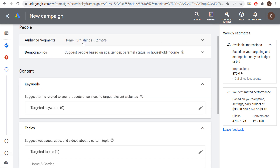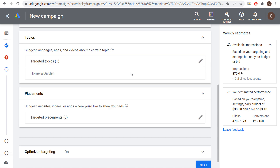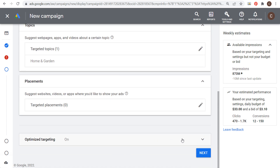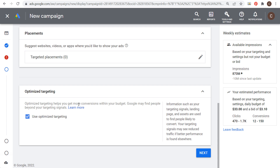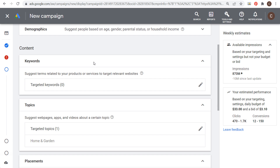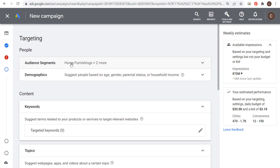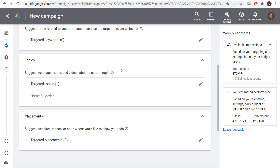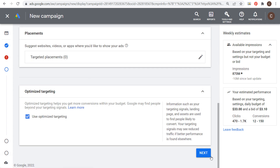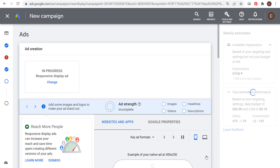We have optimized targeting on — we'll leave that on. Google Ads will find people beyond our targeting signals. Essentially we're suggesting these audience segments as targets, but they can also find other people likely to convert even if they're not in these specific audiences. Now we'll click next to create our responsive display ad.